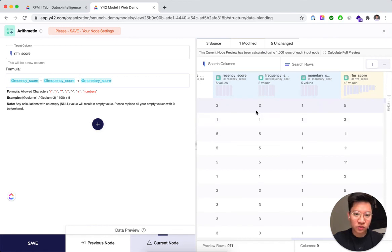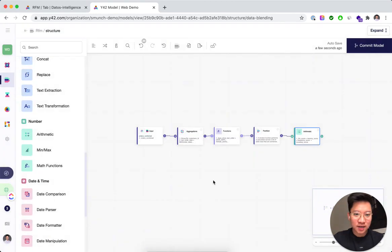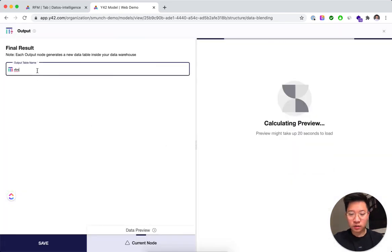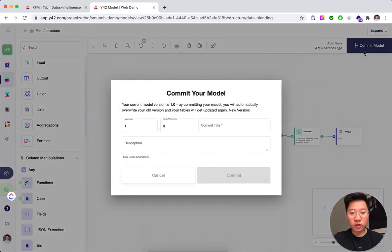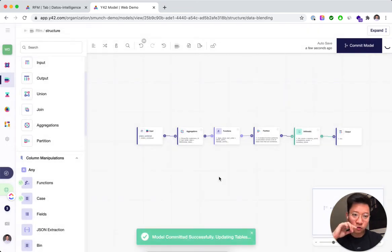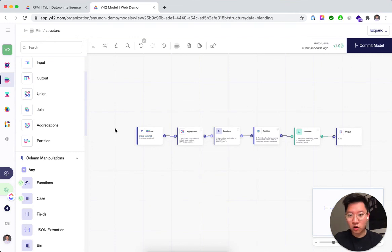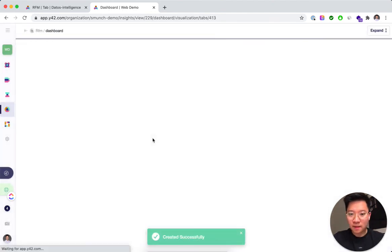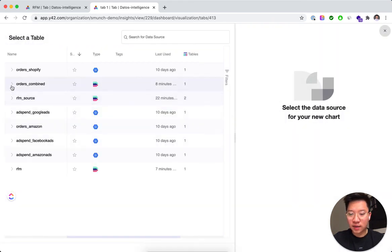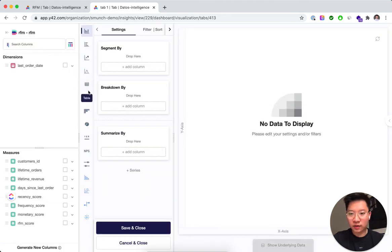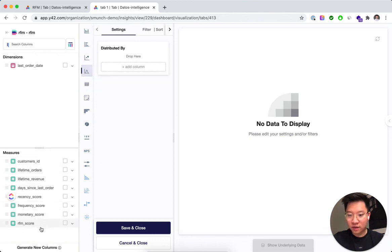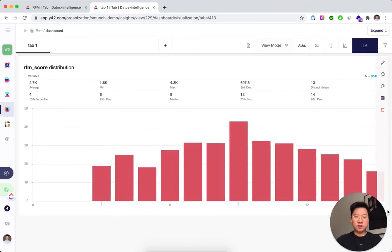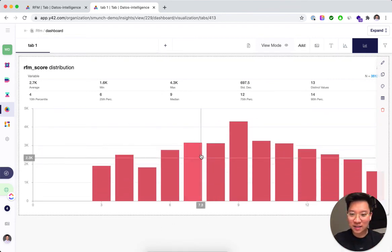Now we add the three scores together — 2 plus 2 plus 1 equals 5, maths looks correct. We'll create an output node called 'rfm' with everything we need and save it. You'll notice a version control feature that lets you keep different versions of a model and roll back if something goes wrong. Finally, we create the visualization — it's drag and drop: pick the RFM table, create a distribution of the RFM score, and we're done. Congratulations, you've now got the RFM score and can do fancy calculations with it!